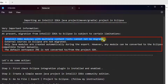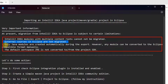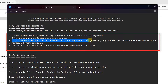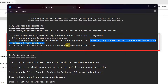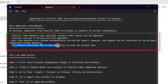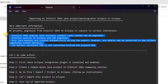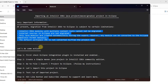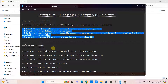We have to understand these limitations. IntelliJ IDEA modules with multiple content roots cannot be migrated. External source in Eclipse are not migrated. Only Java modules are created automatically during the export. However, any module can be converted to Eclipse compatible format only, and the default workspace JRE is not converted to or from the Java project. The same information is available on the IntelliJ IDEA official website.